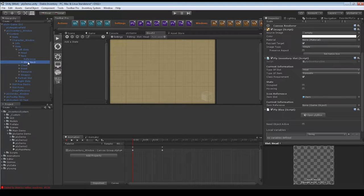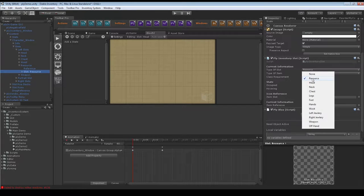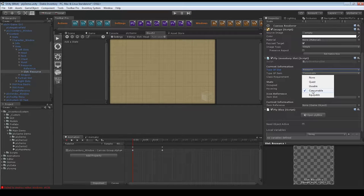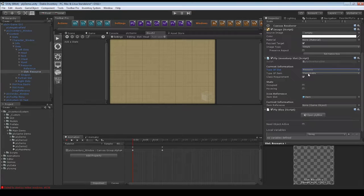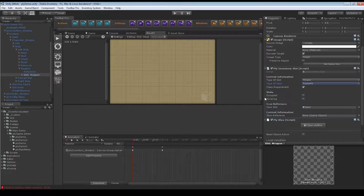That's the head slot. Going into the neck, we give it a type of slot neck, making sure any item that can go here is an equippable item, and we check for class. Same thing goes all the way down the list. For resources, we can check for resource if we want — maybe we want to limit some potions to certain classes. We change this type of slot to resource and change this to type of item is consumable. That way we know only consumable items can come here. For weapons, it's a type of weapon, it's equippable, and we do want a class requirement.